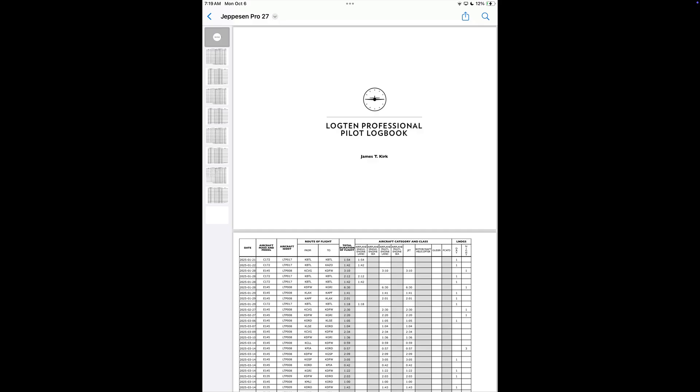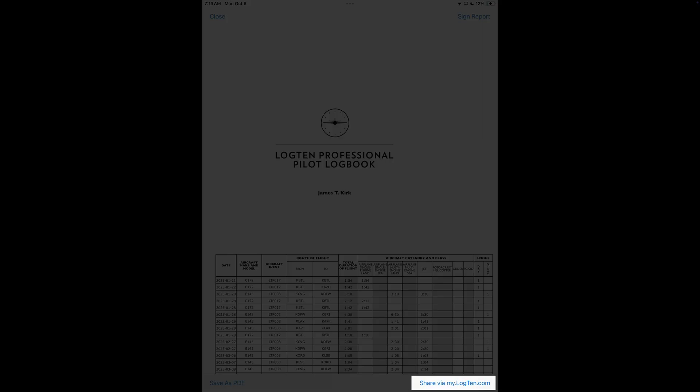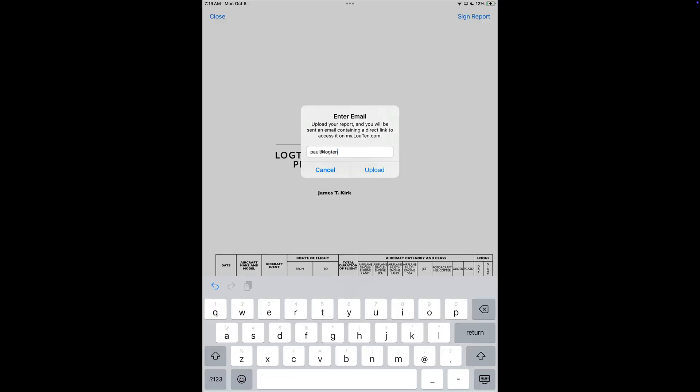Alternatively, to share a link to your report, tap Share via my.log10.com, enter an email address, and tap Upload.